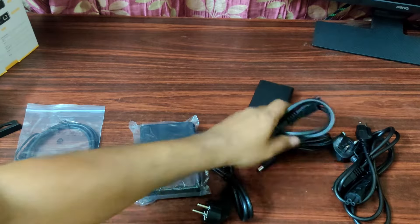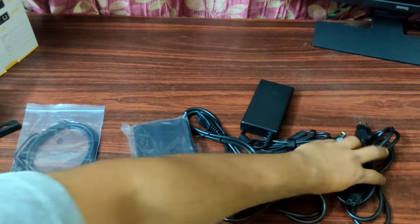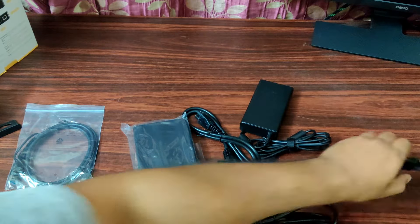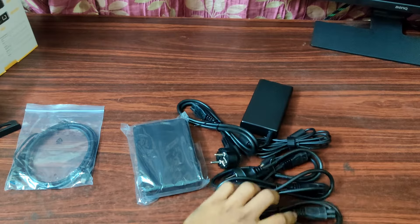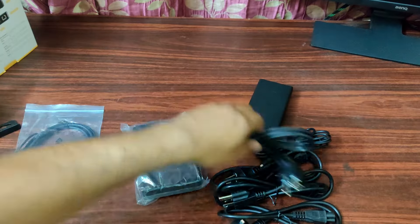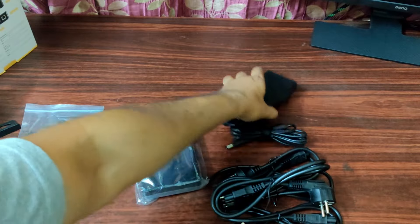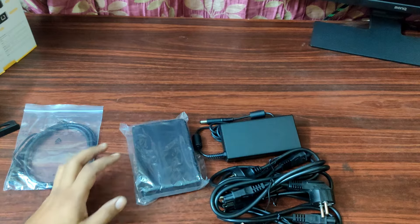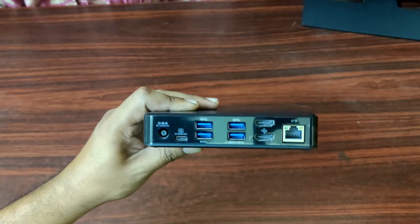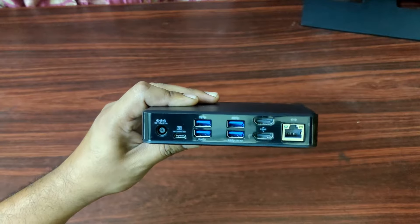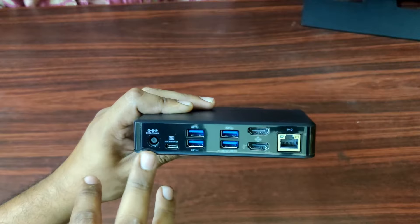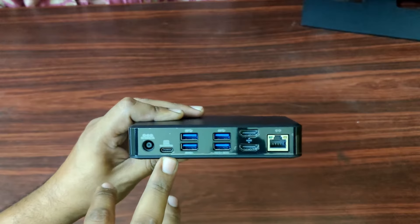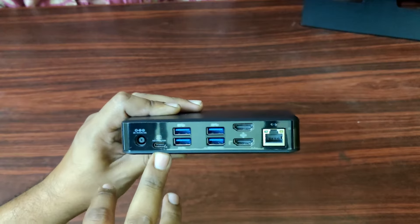All right, so let's see the ports here. This is the power cable. This is the Type-C cable. This is actually the charging cable which I was talking about, the 85 watt charging pin.